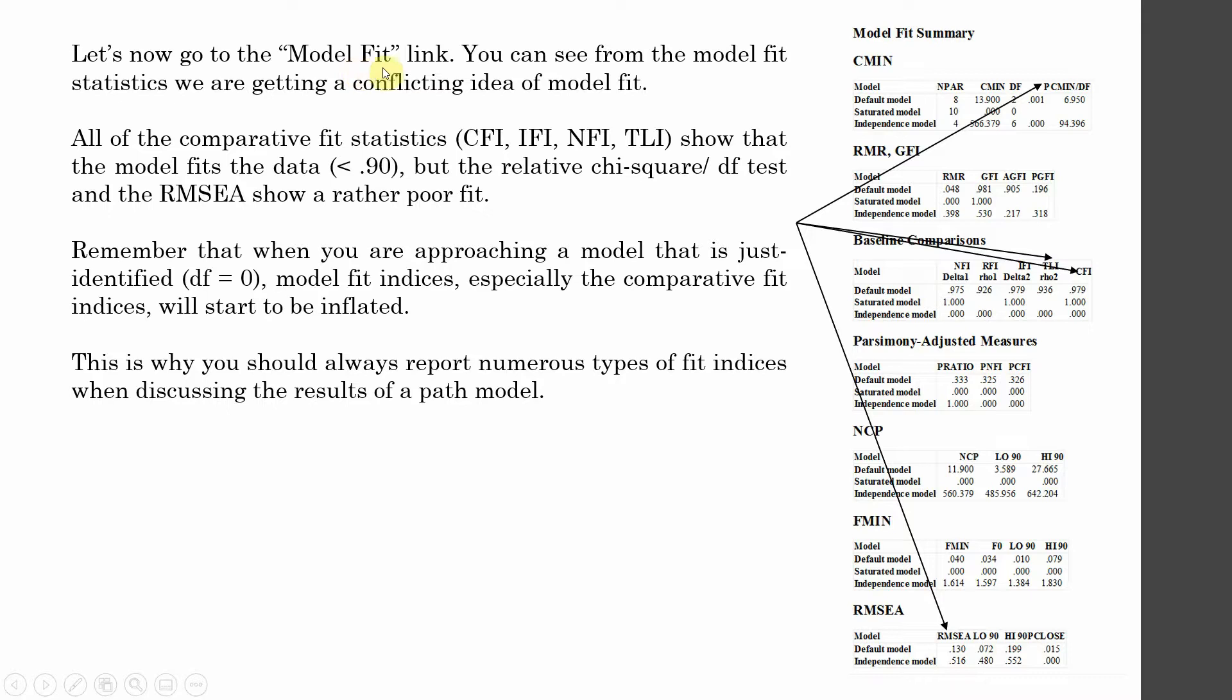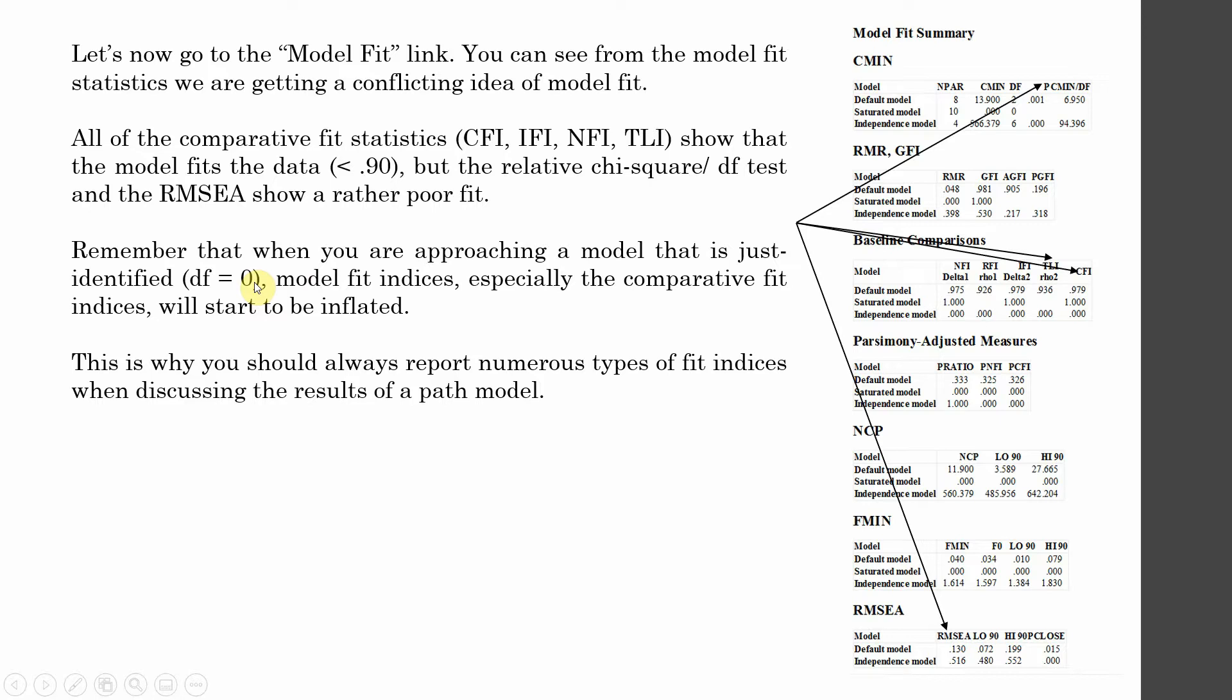So let's now go to the model fit. You can see that the model fit statistics have got conflicting ideas of model fit - some of them very good while others very poor. Remember that when you are approaching a model that is just identified where degrees of freedom is zero, especially the comparative fit indices will start to inflate. We can see the inflation here, and the solution for this is that we report multiple measures of fit.